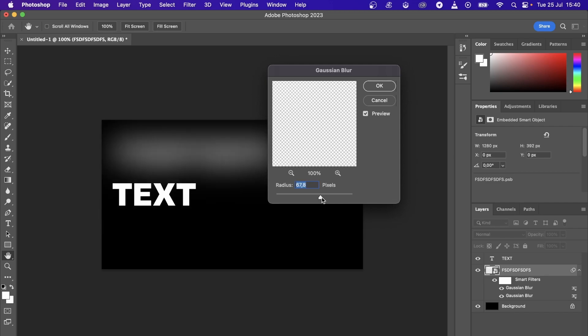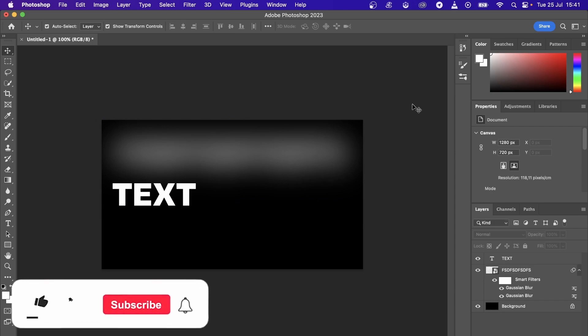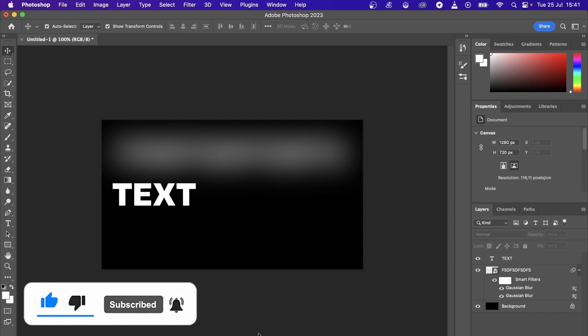So something like that, then hit okay, and now you can't actually read that text. And that's how you blur text in Photoshop. So if this helped you out, drop a like onto this video and I'll see you in the next one.